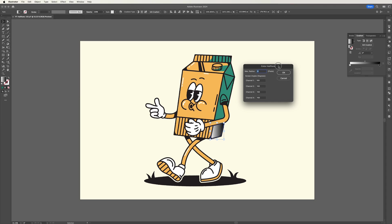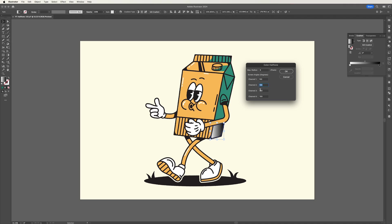In the halftone panel you can see that we've got four channels as well as a max radius. For this effect to work we need to ensure that all of the four channels are the same number. The max radius determines the size of the halftones. The smaller the number, the smaller the circles. So here I'll change my max radius to around eight then press ok.